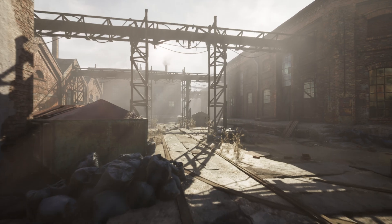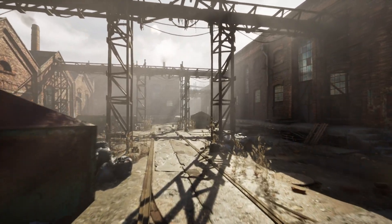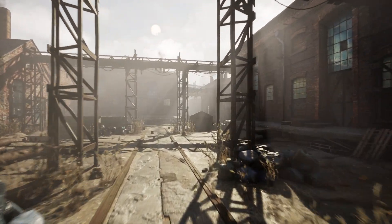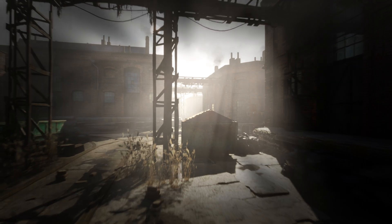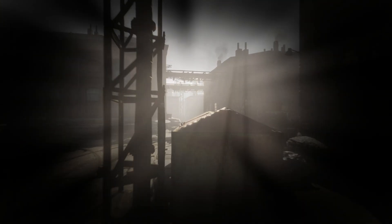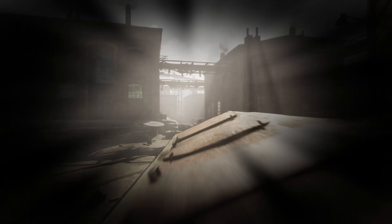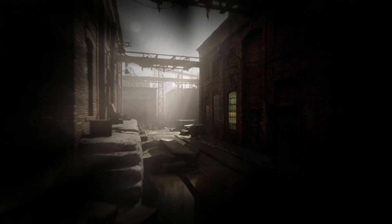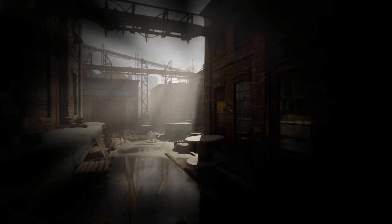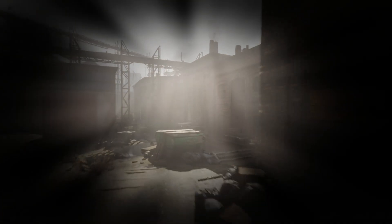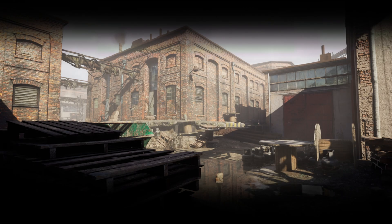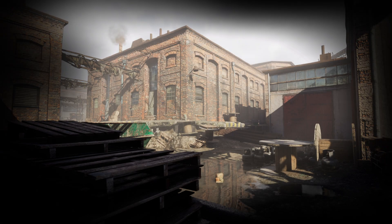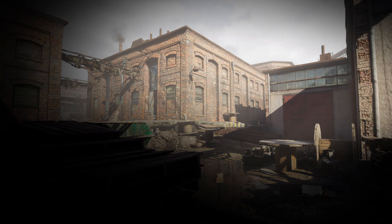Are you looking to take your Unreal Engine project to the next level? Look no further than Elias Wick's Vignette Post-Process Materials and Texture Pack. This comprehensive solution includes four Vignette Post-Process Materials and 25 high-quality textures, each one carefully designed to enhance your project's atmosphere and to create a more immersive experience.